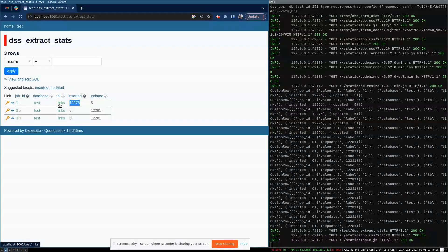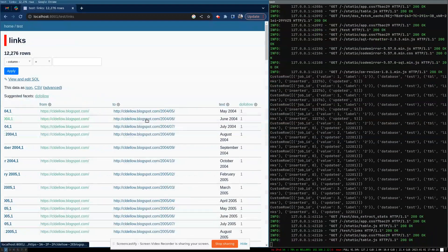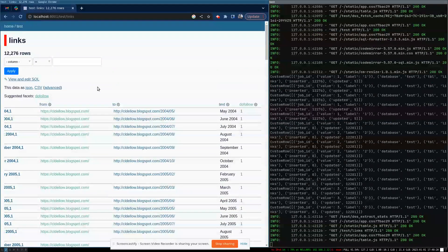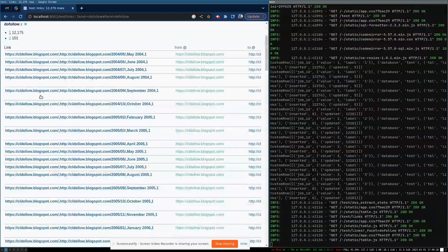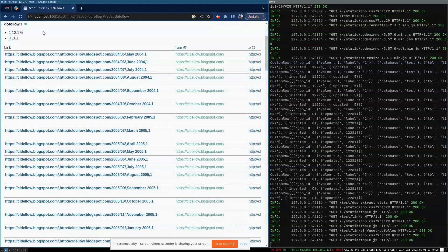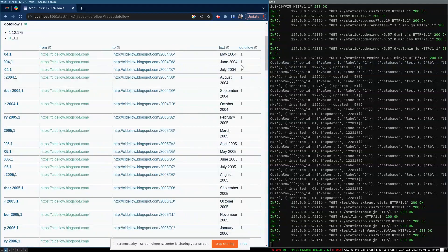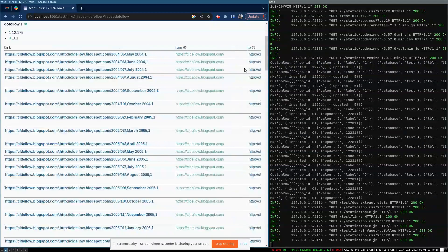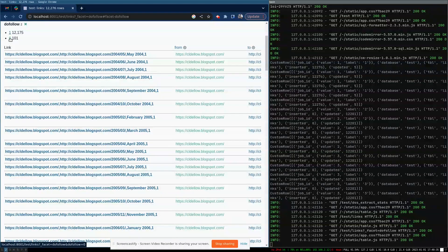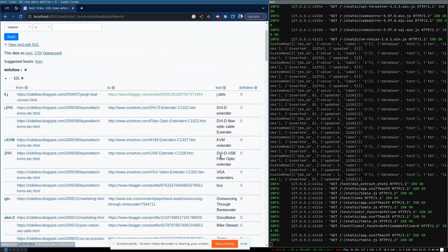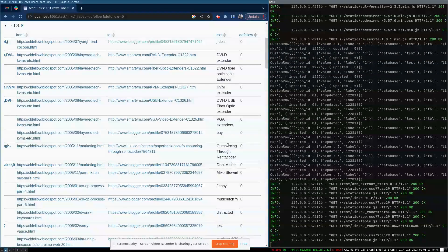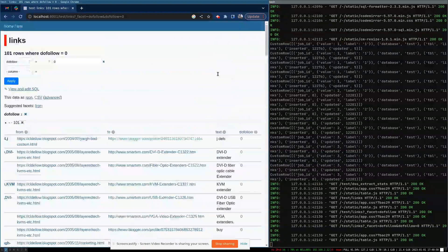And we can drill into the actual data that was inserted. We can facet it by do follow. So this is some brief SEO stuff that says links from page, from page and to page, what the anchor text was and whether the link was, whether it passes link juice. So I imagine the ones that have do follow equals zero, that's probably all going to be like comment spam. And yeah, I would say it probably is outsourcing through Renta Coder and DVID fiber optic cable extender that all looks like spam.